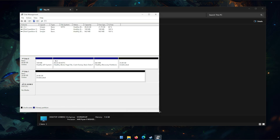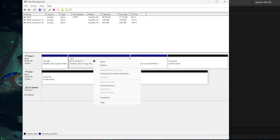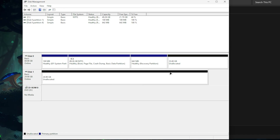If we right-click on our C drive we should be able to extend the volume, but you're going to see that it is grayed out - and that is super annoying. The reason behind this is because there is a recovery partition that sits in between the unallocated space and our C drive itself. So what we need to do is either delete or move this recovery partition to the other side of the unallocated space so that we can expand our C drive - and that's what this video is all about.